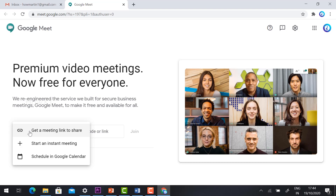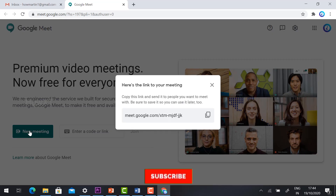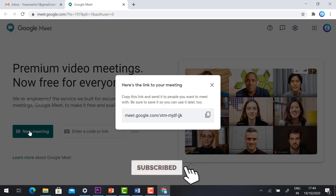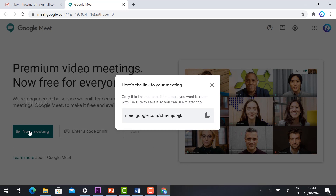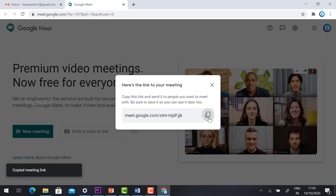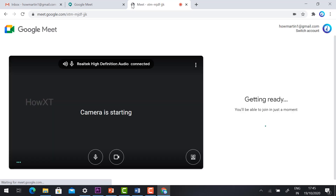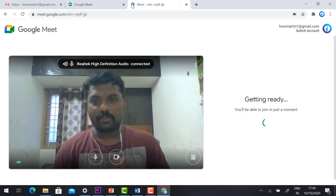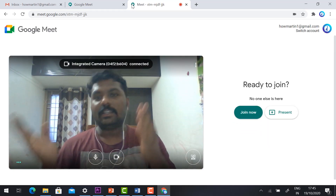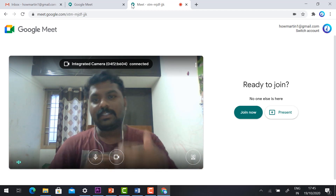The three options are: one, 'Get a meeting link to share'; two, 'Start an instant meeting'; and three, 'Schedule a meeting.' For 'Get a meeting link to share,' once you click it, a meeting link is automatically created. You can then share that link with your students so they can join using it.